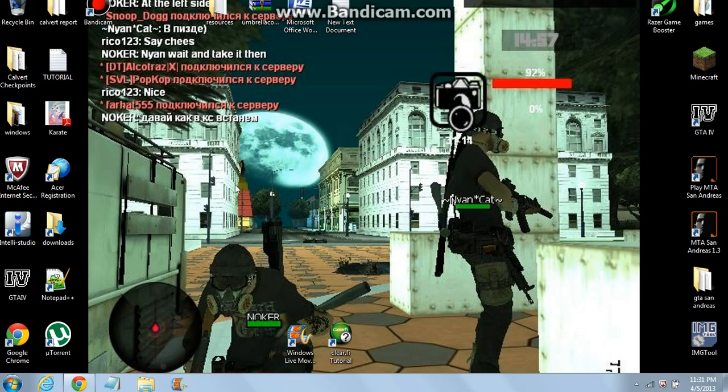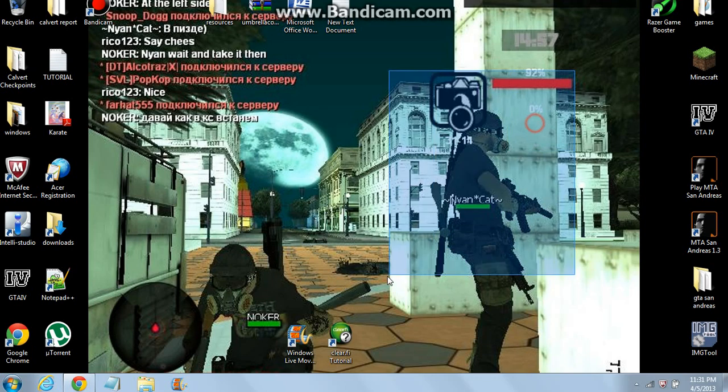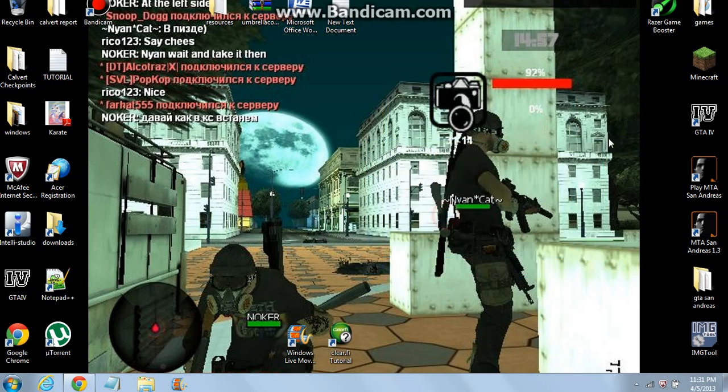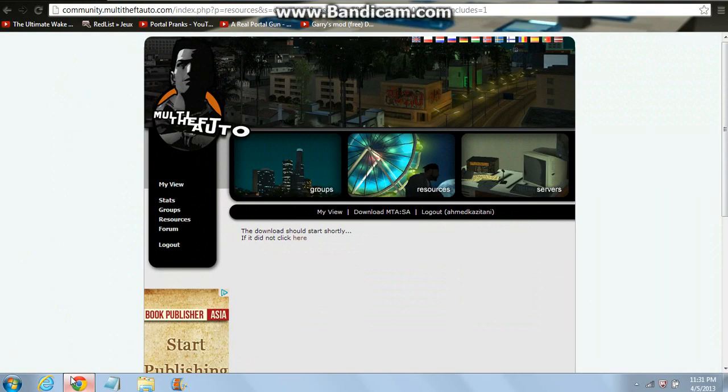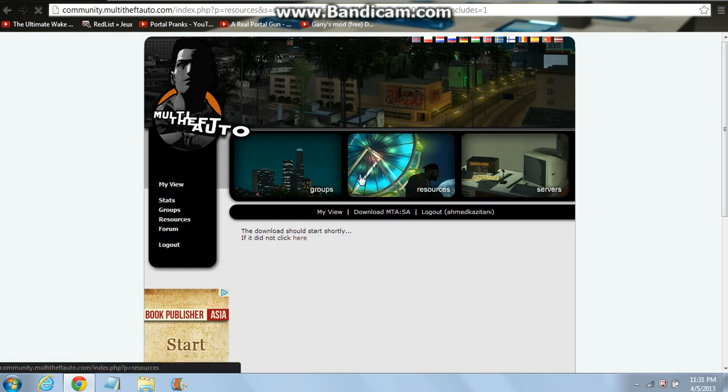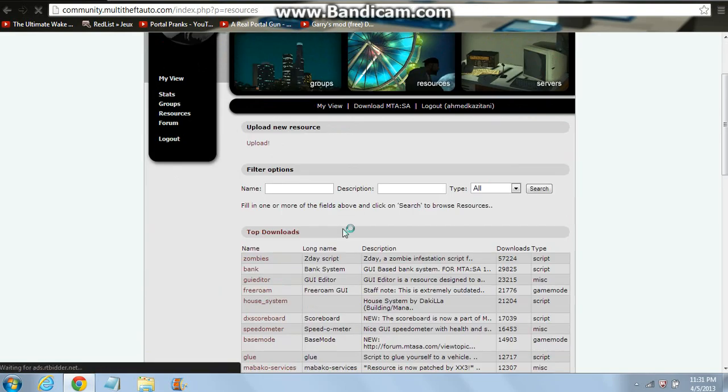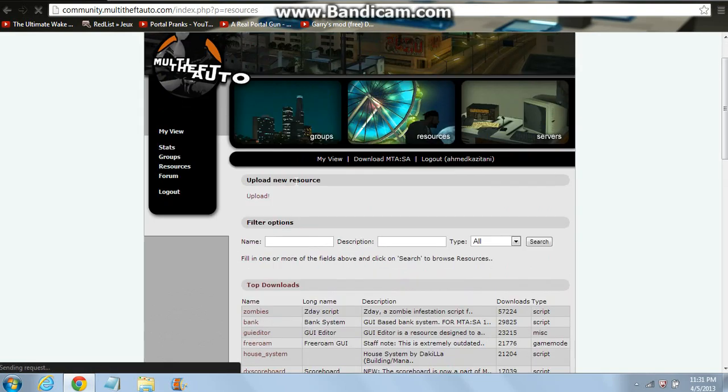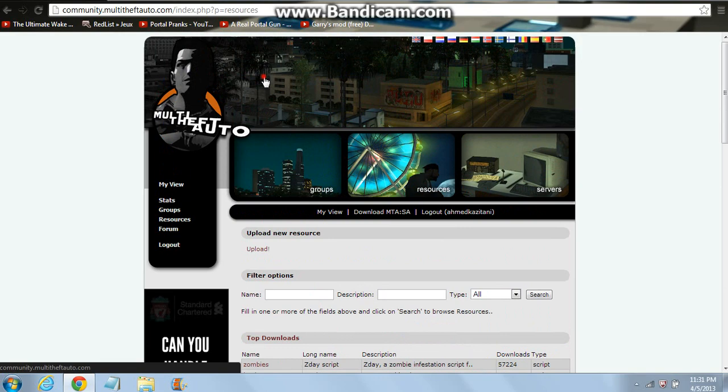Hi guys, I'm here to show you how to download mods for MTA-123 and show you how to install it also. Go to this link here and press resources.